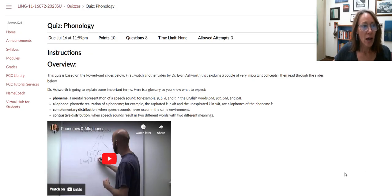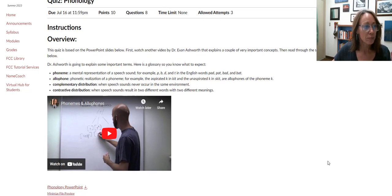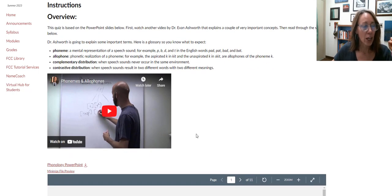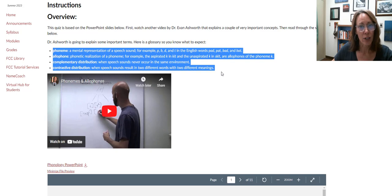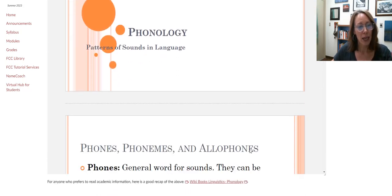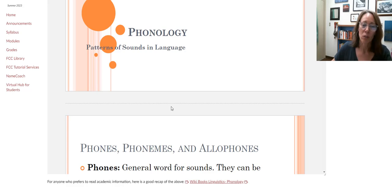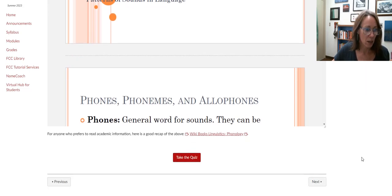Then we've got another quiz — this one is slightly longer. There's a short video, and make sure that you read through the definitions first. Then there's a PowerPoint that I made, and the quiz is based on the PowerPoint, but you kind of have to have the background information from the definitions and from what Dr. Ainsworth says beforehand.